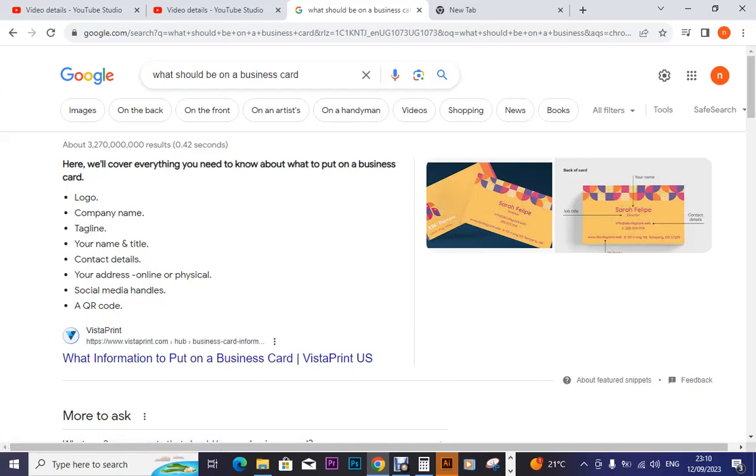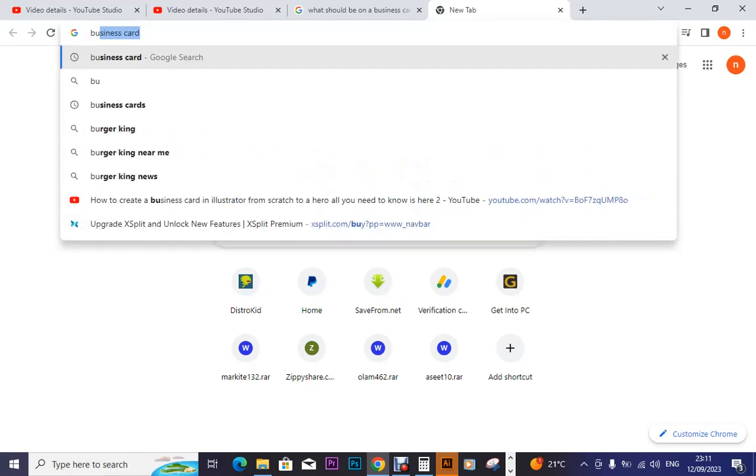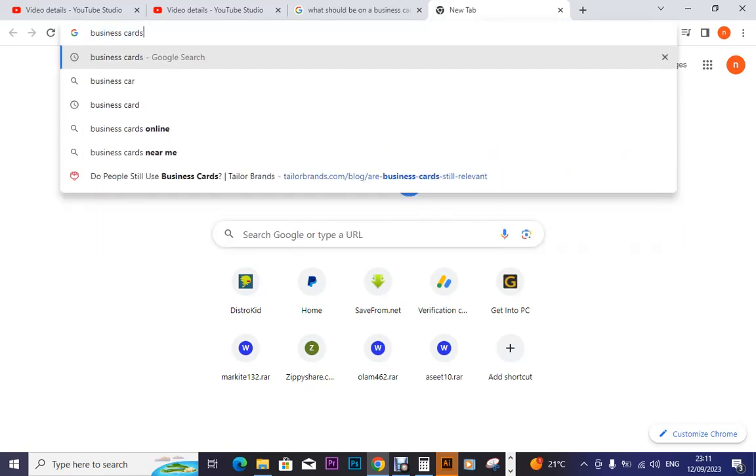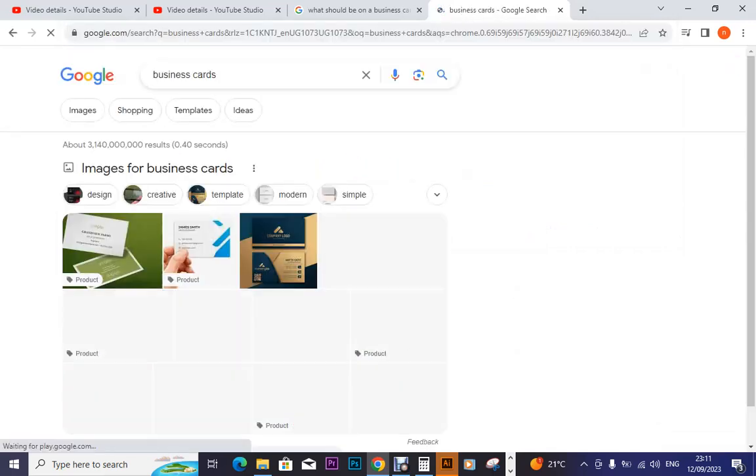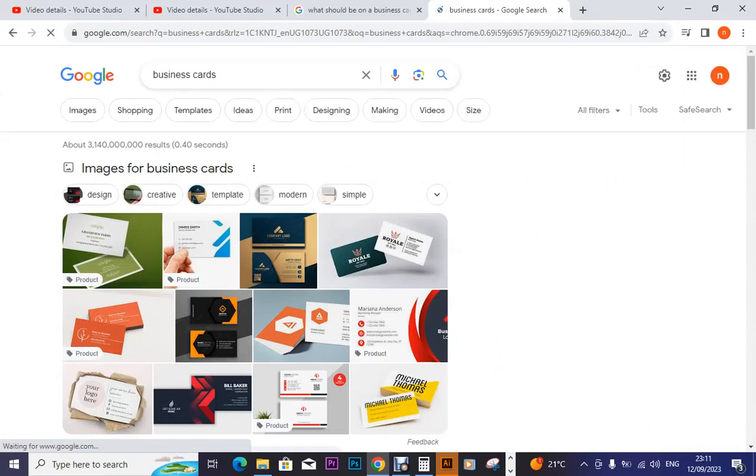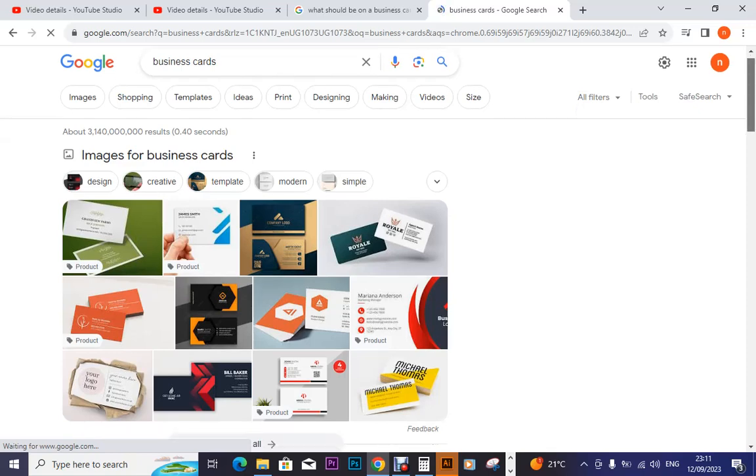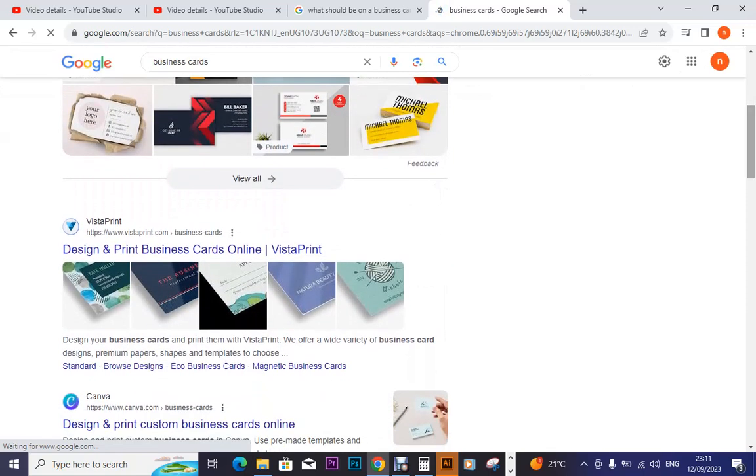First of all, we have Google. Before you look at any app, because some of the apps are rejected in some countries, I may say use Facebook groups. And like here in Uganda, someone needs a VPN to get to Facebook. So rather use Google. If I happen to use Google and I put in business cards, the moment I click on that, we have a number of business cards that have showed up.